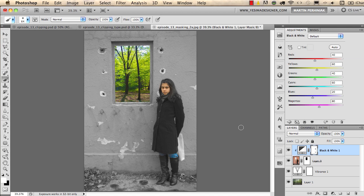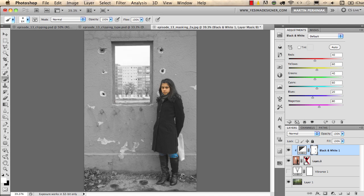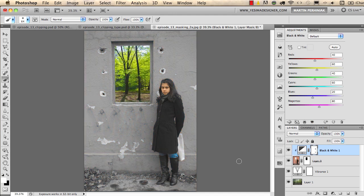It can be a bit complicated to understand if you've never used masking before, but if you practice with this example I'm sure you'll get used to it. The great thing about masking is that it's completely non-destructive. I can always show my clients the work and all the changes I made — for example, I can turn off the Vibrance from the background, shift-click on the mask to show the original background, and turn off the Black and White adjustment to get back to the original image.